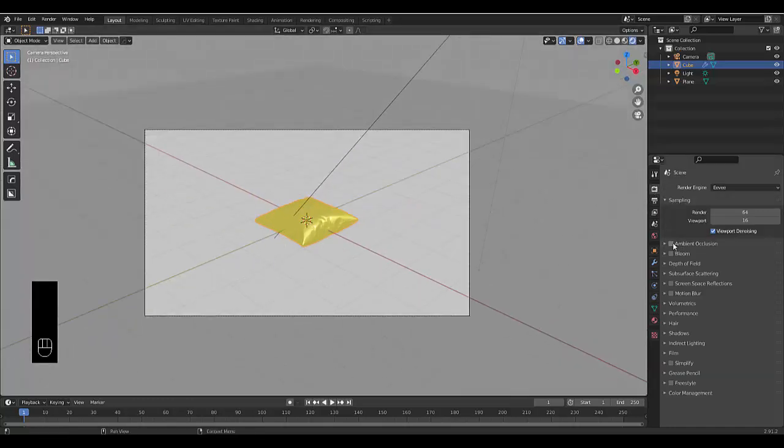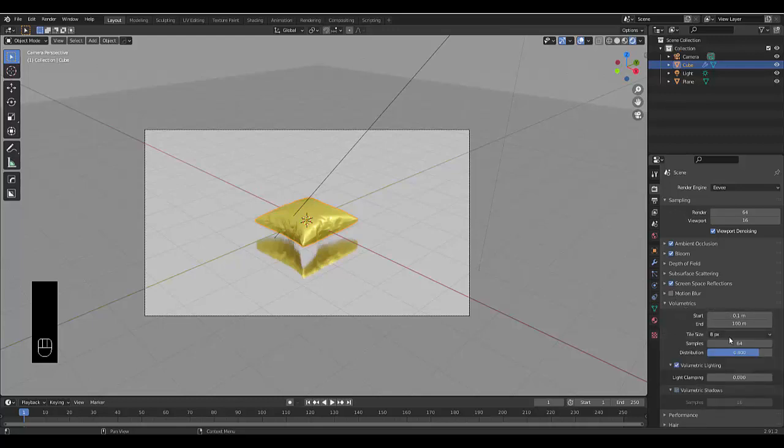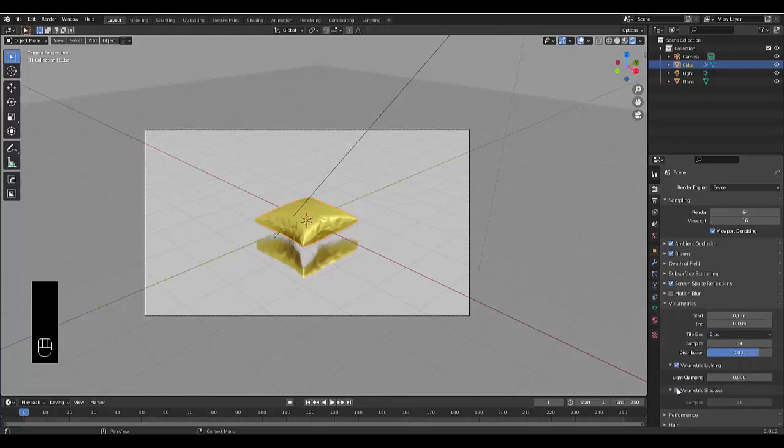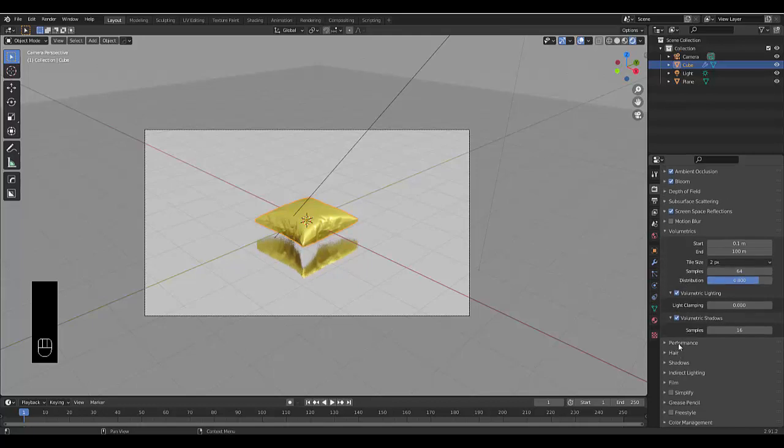Go to Render Settings and turn on Ambient Occlusion, Bloom, and very importantly, Screen Space Reflections—it makes all the difference. For better Eevee render quality, enable volumetric shadows and high quality normals.